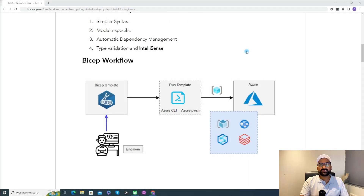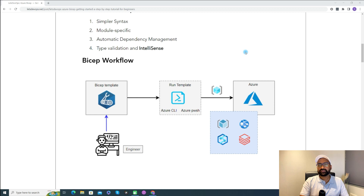Let's understand the Bicep workflow. As an engineer or DevOps engineer, you will write your Bicep template to create Azure resources. First you create your Bicep template, and then with the help of Azure PowerShell or Azure CLI, you deploy it. That deployment happens through the Azure Resource Manager.